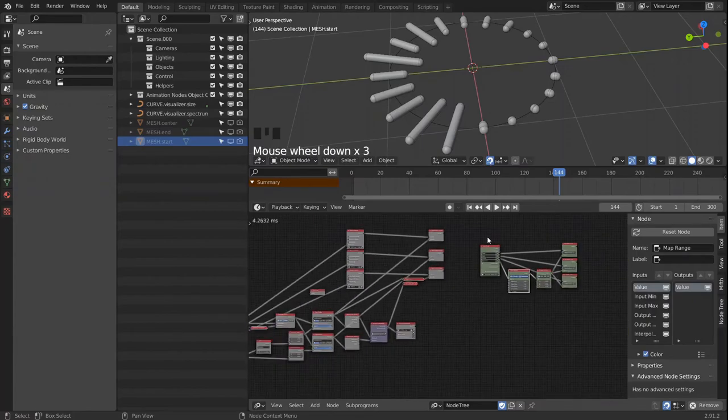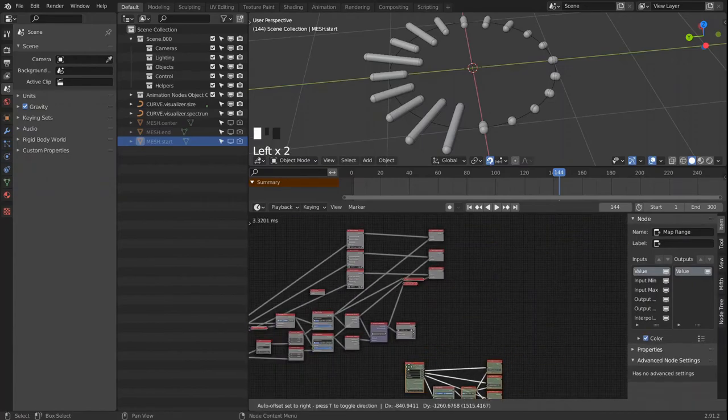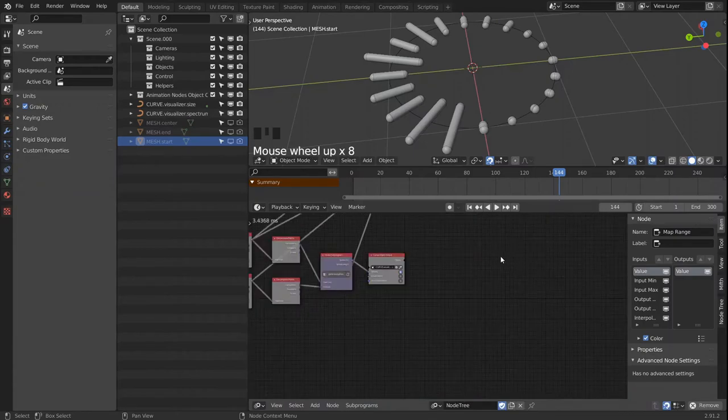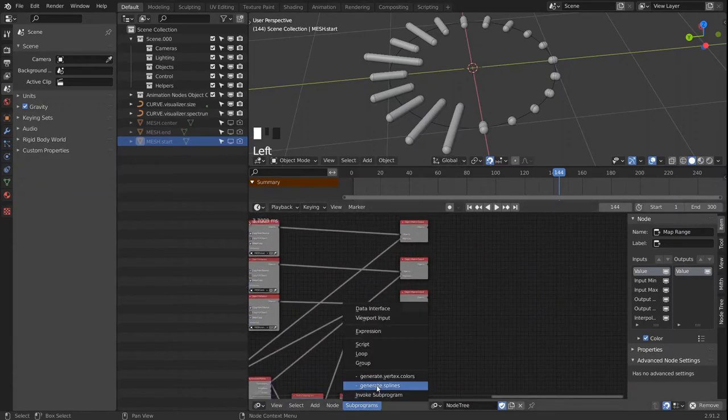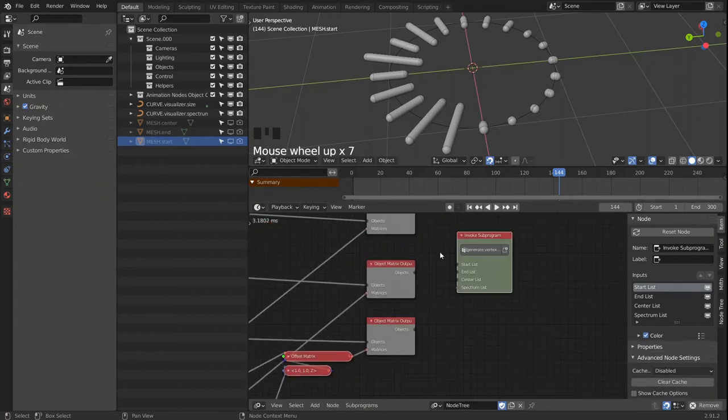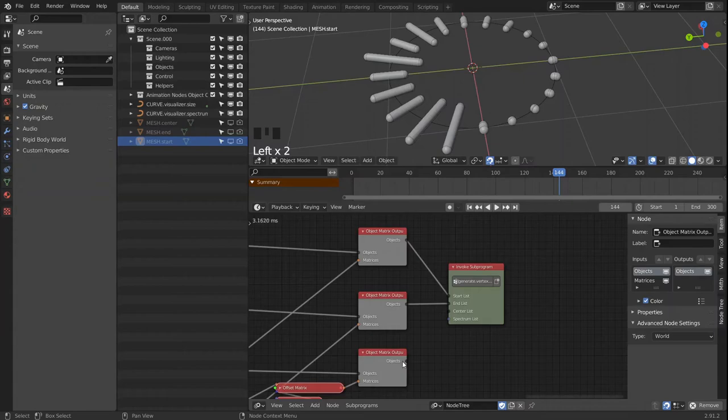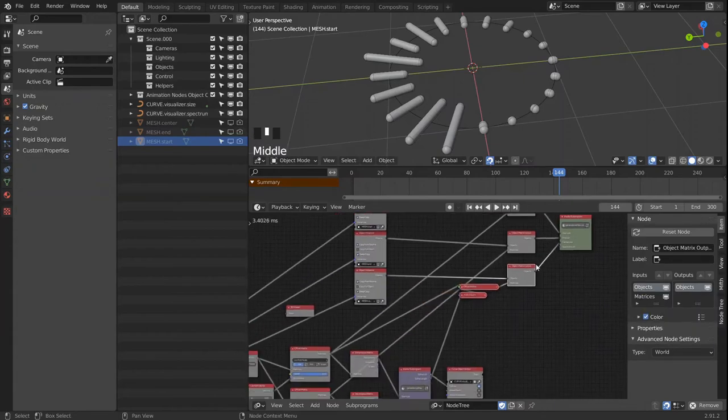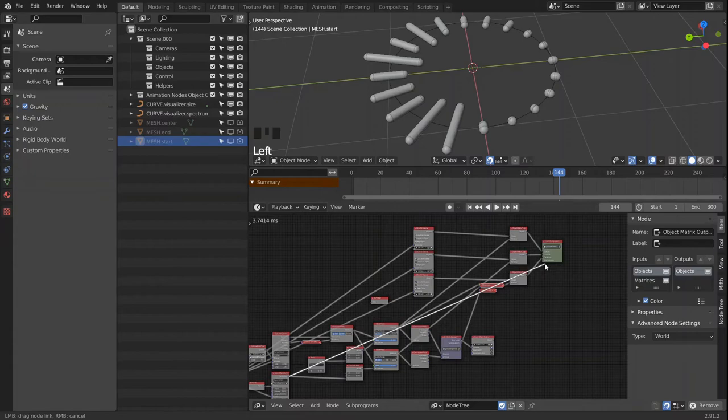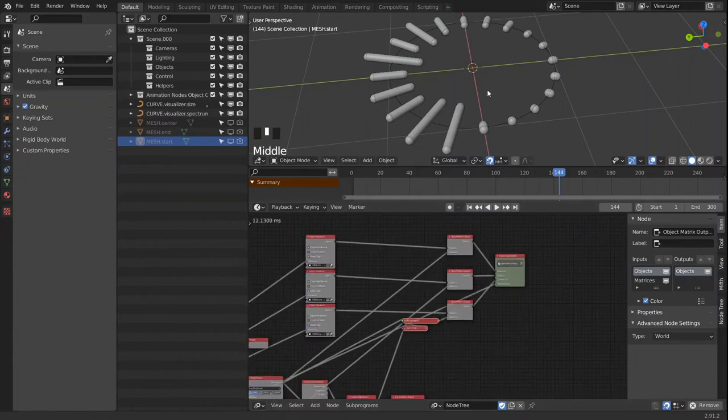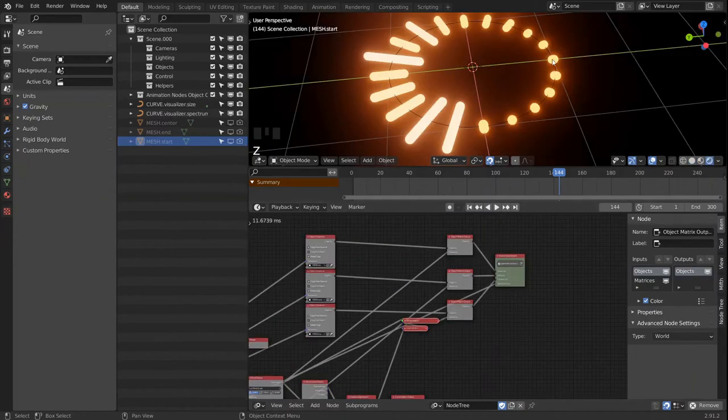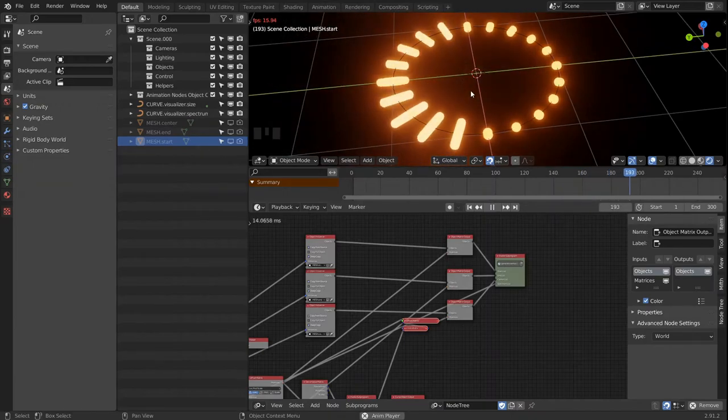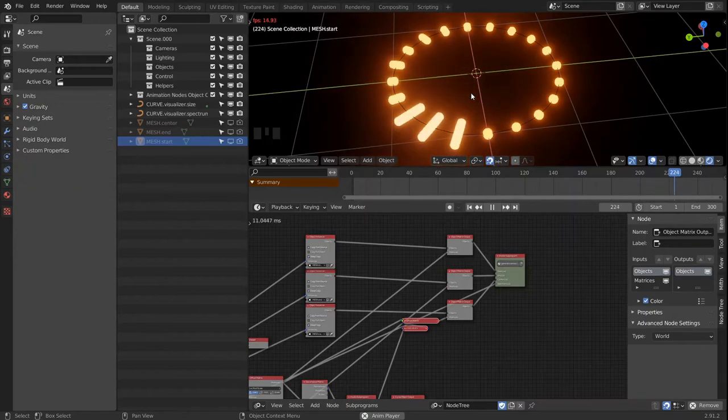And I like to bring in a map range node again so we can adjust the mapping if we need to. So let's bring that loop out of the way. And we're gonna invoke it and link up the lists. And let's not forget the spectrum. And with that it should already blend our two colors again.